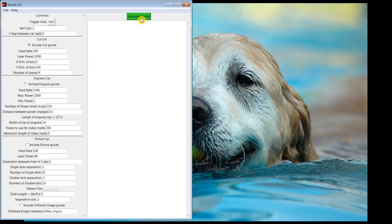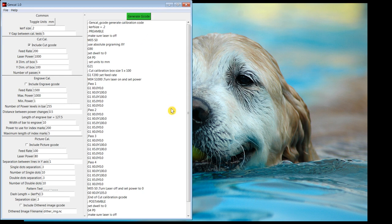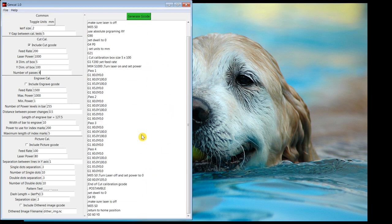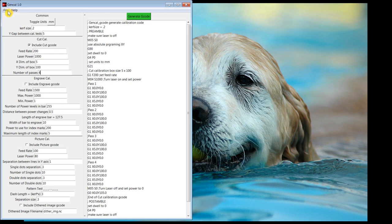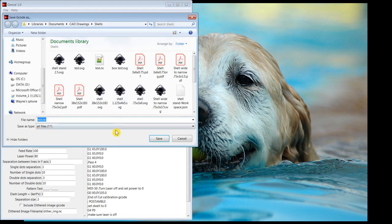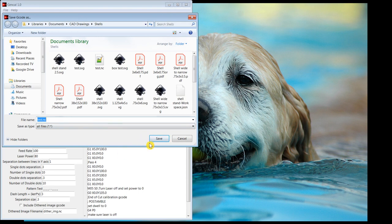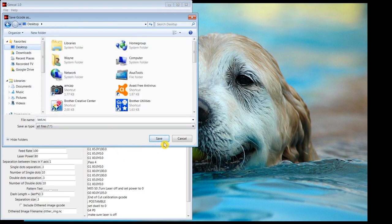And it shows in this window, and then we save it. I'll just leave it as test that. I'm going to put it on my desktop here.